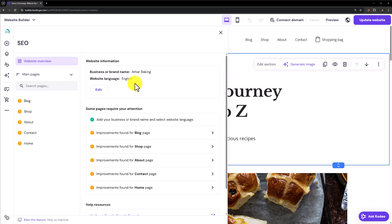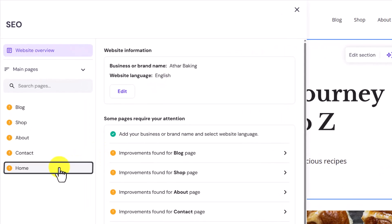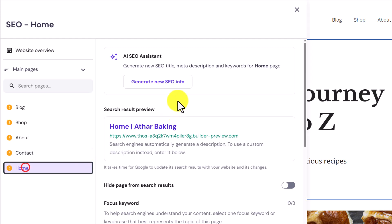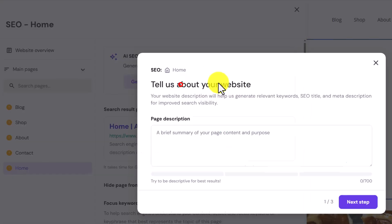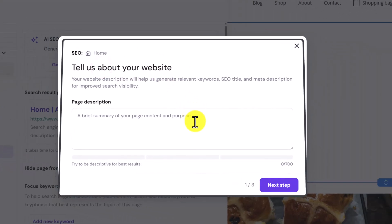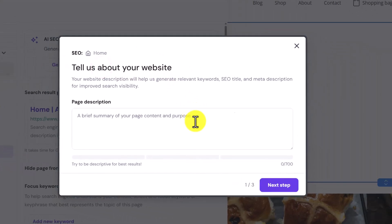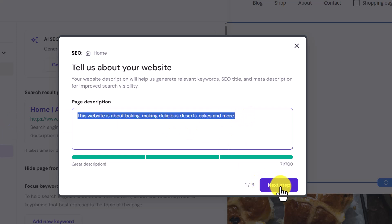Now we will do SEO settings for all the website pages. At first we will select the homepage. The best way is to generate via AI. Click on generate new SEO info from here. Now we will add a short description. I have added the short description. Now I will click on next step.